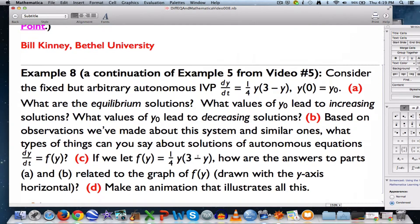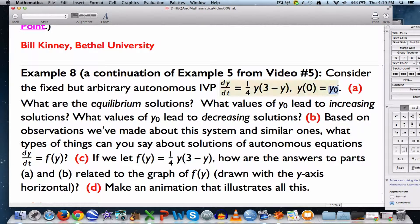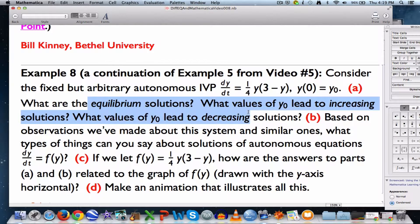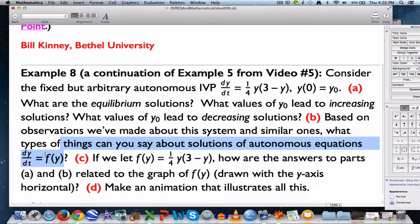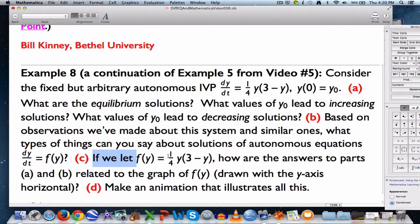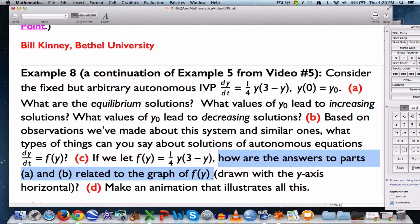Here's our example — it's a continuation of example 5 from video number 5. We're considering a fixed but arbitrary initial value problem, thinking of y sub 0 as a fixed but unspecified number. Because it is some fixed number, this has a unique solution. We're wondering: what are the equilibrium solutions? Where do solutions increase and where do they decrease? We'll also graph the right-hand side expression as a function of y and relate that graph to the answers for parts a and b.